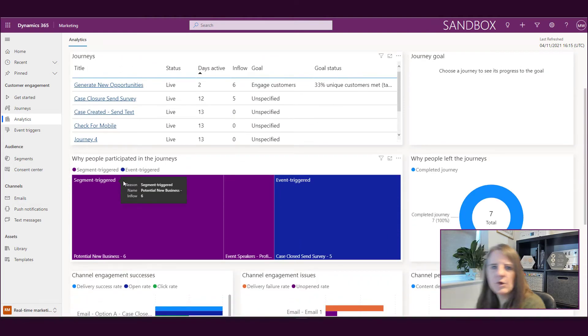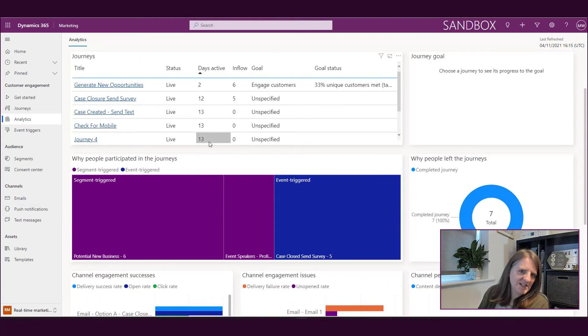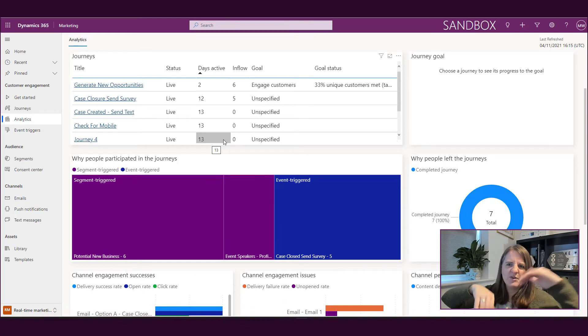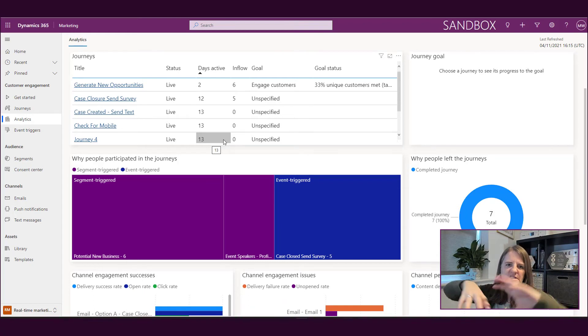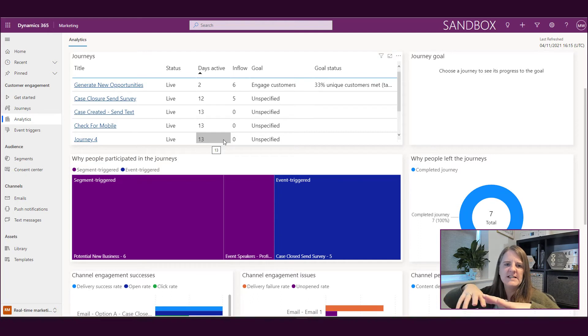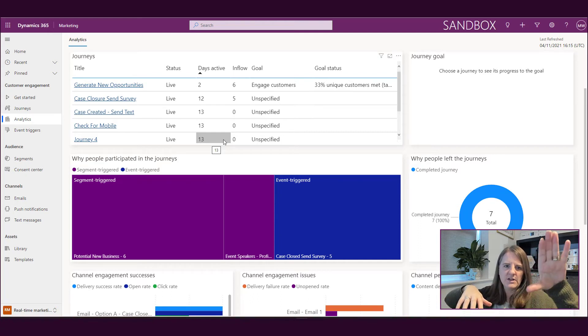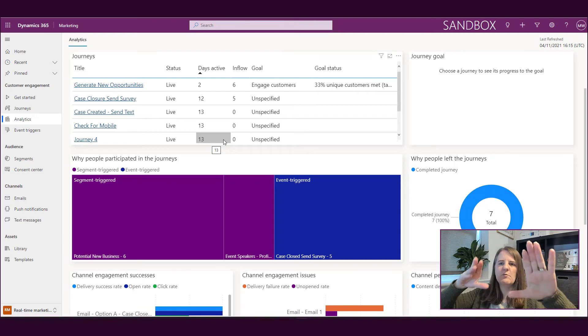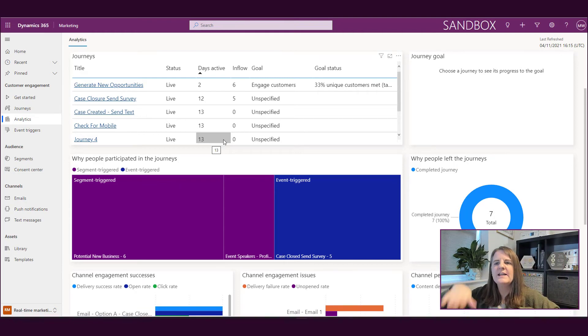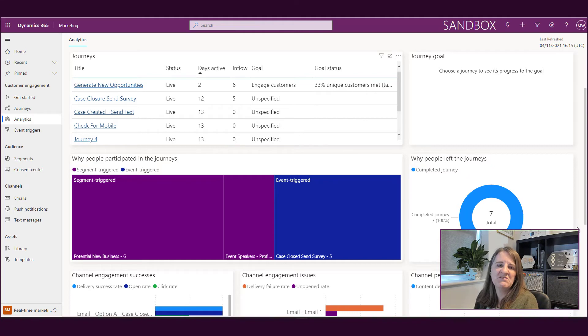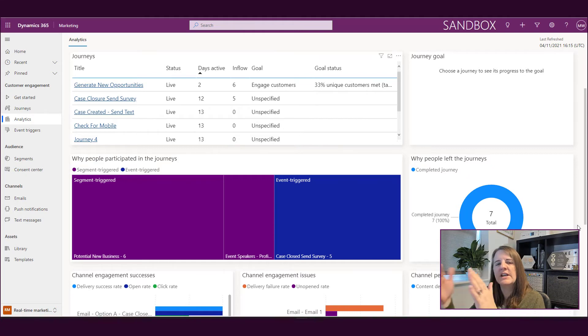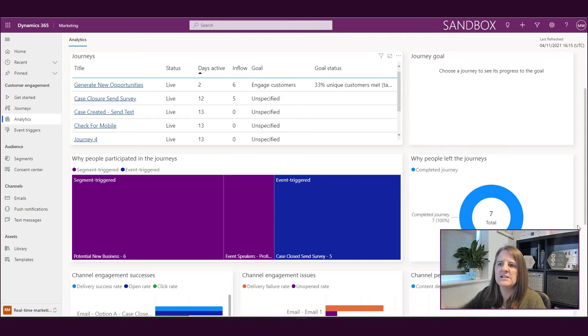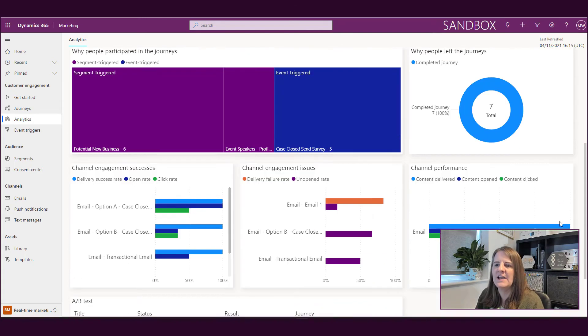Further on down, why people participated in the journey. So I would say rather than why, but how. Was it because they started in a segment or is it event triggered? We can see that we've got a split there in terms of the segment and what segment they were in and also what event triggered. Why people left the journey - did they complete it? We're going to look in another video at other reasons why someone might exit a journey.